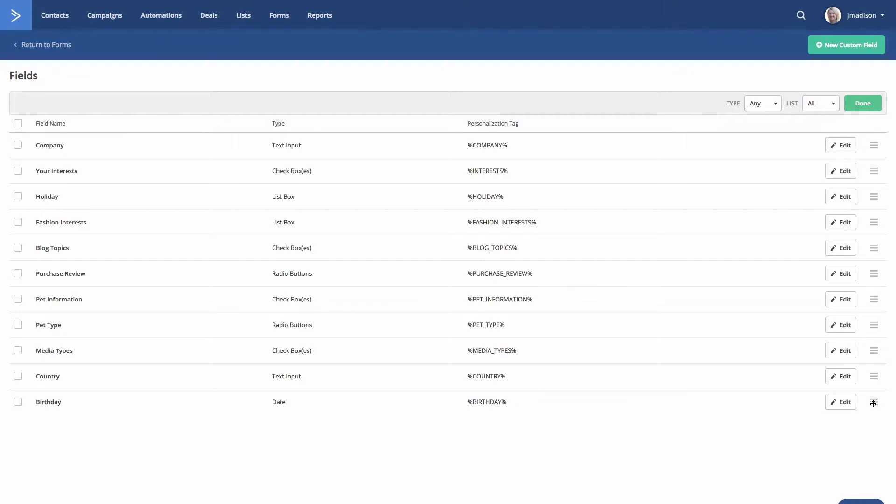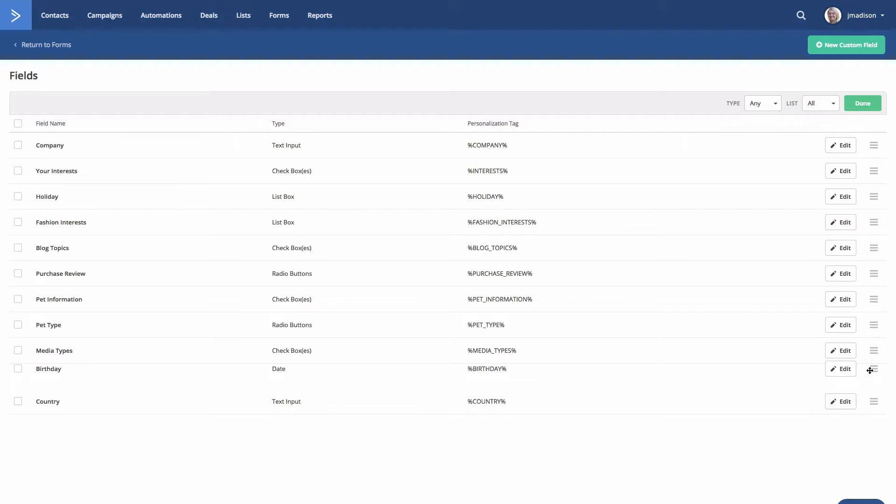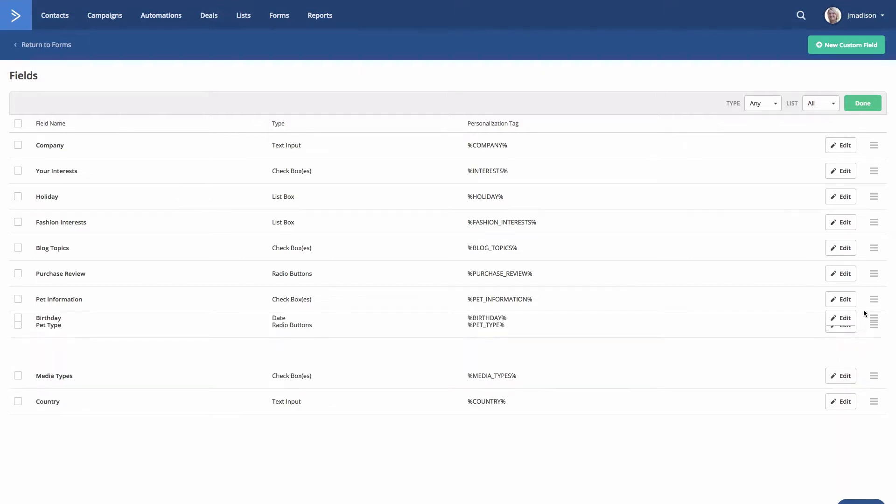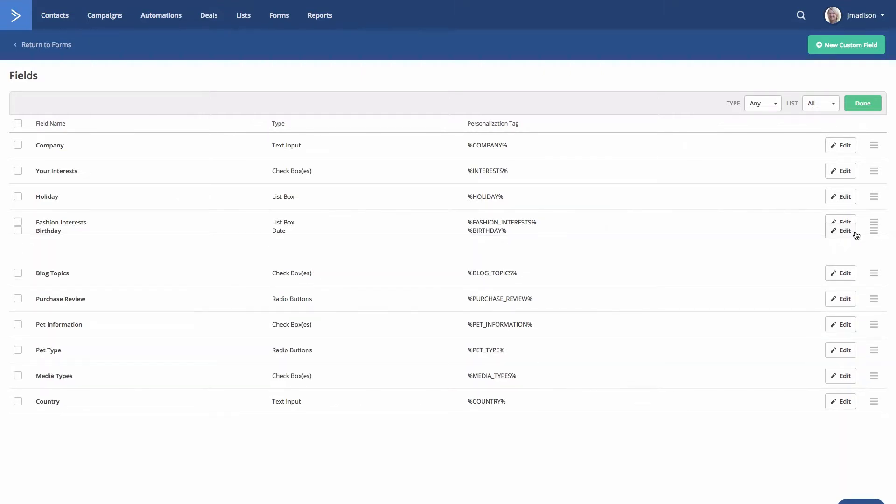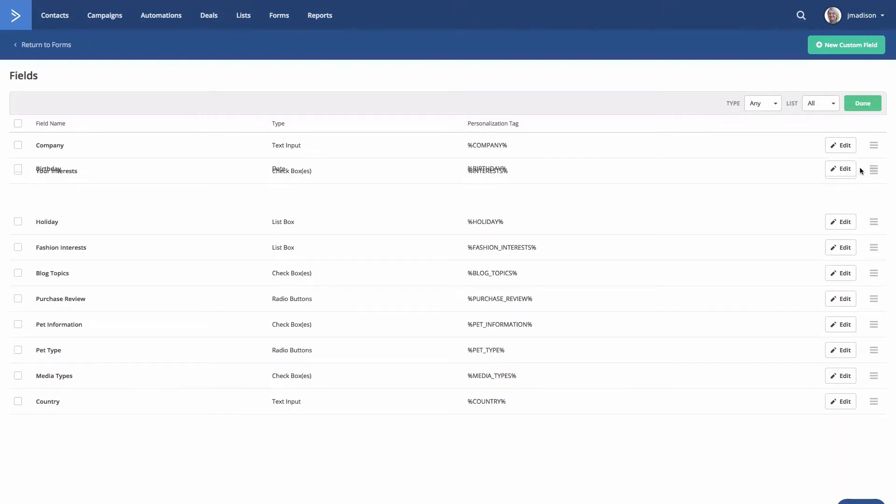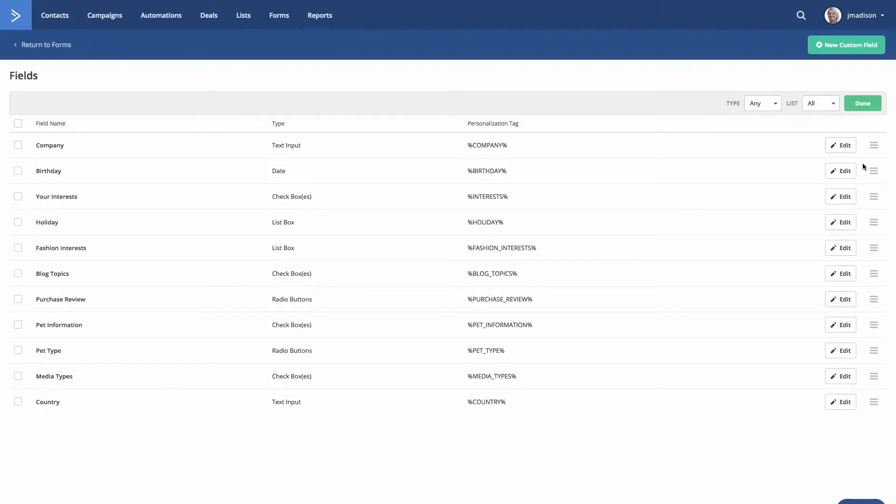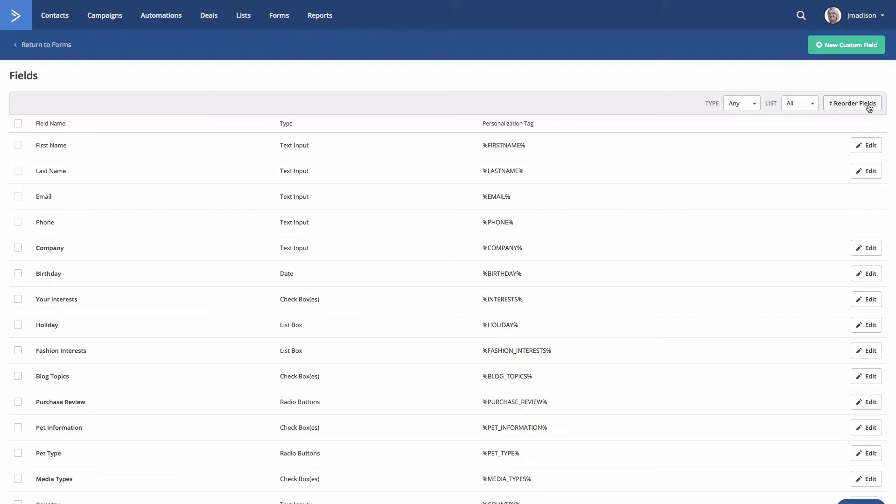Let's grab birthday, drag and drop this field to arrange them to your preference. Let's get that up top. Then click done when finished.